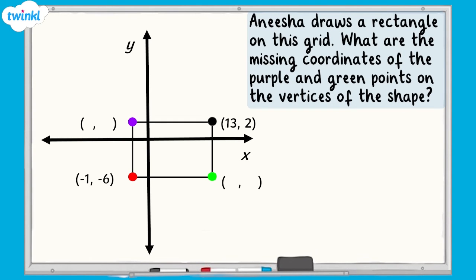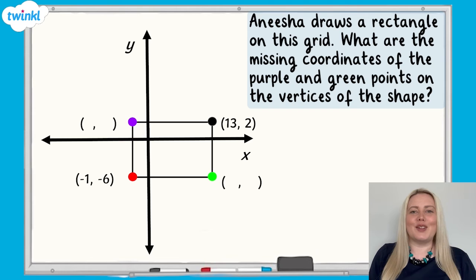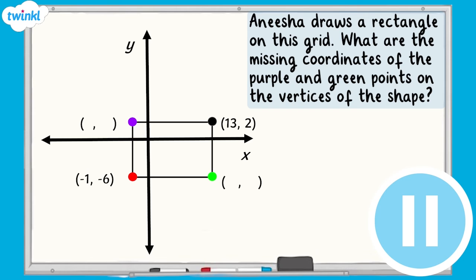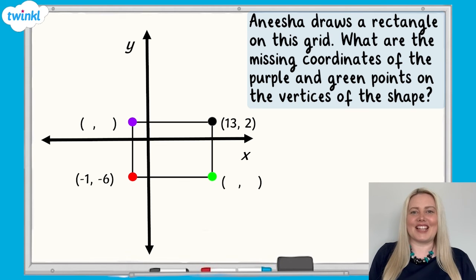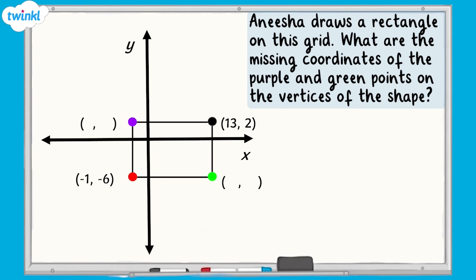Now it's your turn to have a go. Anisha draws a rectangle on this grid. What are the missing coordinates of the purple and green points on the vertices of the shape? Pause the video now and have a go. Here are the answers: the purple point is negative 1, 2, and the green point is 13, negative 6. Well done if you got those right.